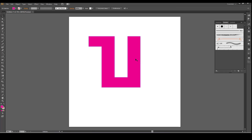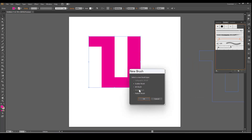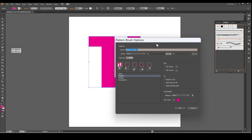Now you can change this to any other color. Take the Brushes panel and click and drag this shape into the Brushes panel. Select Pattern Brush. Click on OK.